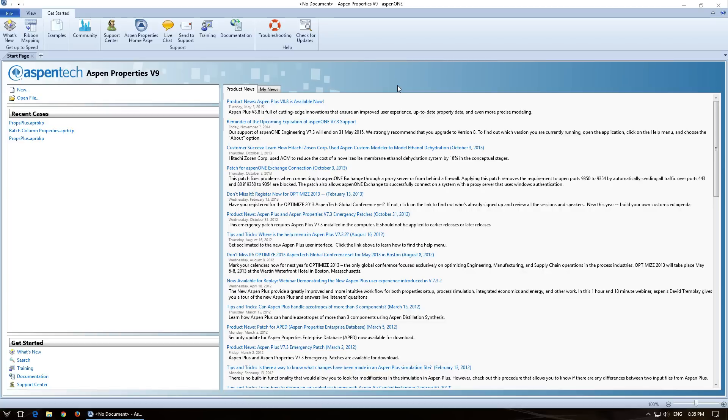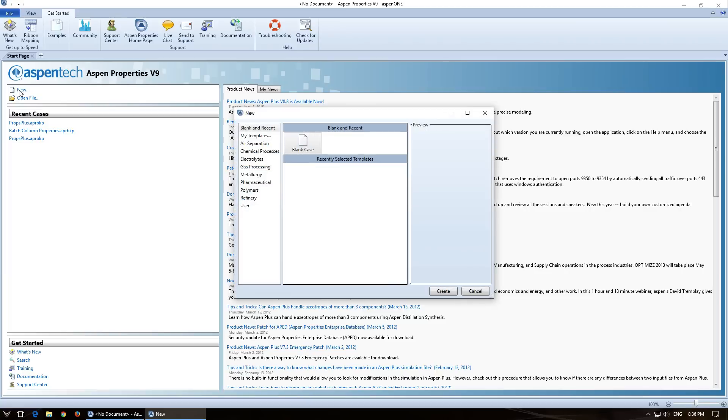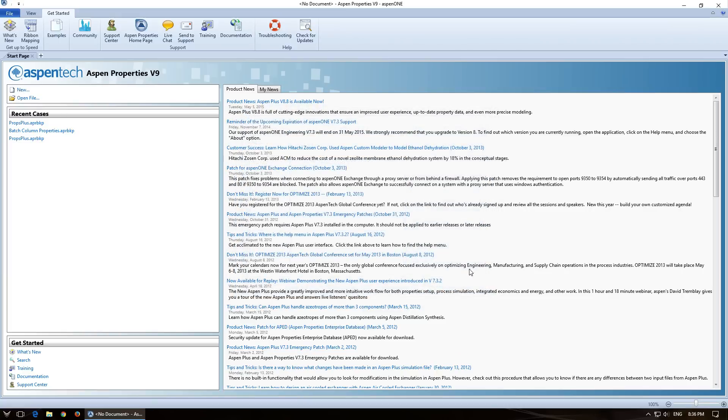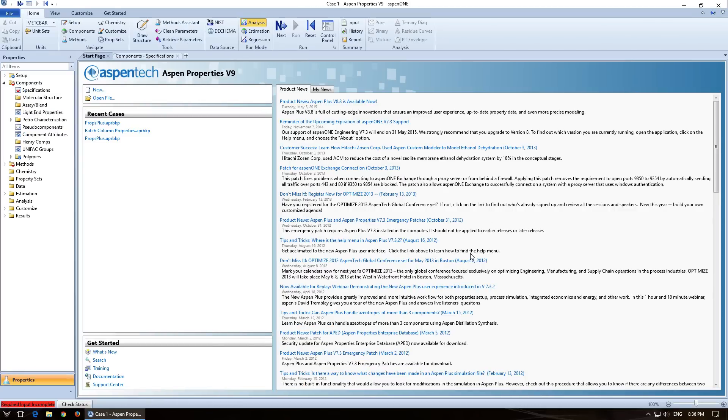So to start out with your assignment for today, you're going to click on New, which will create a new file. We're going to go with the blank case. You don't have to click on it. You can just click straight on Create. It'll load for a little bit.